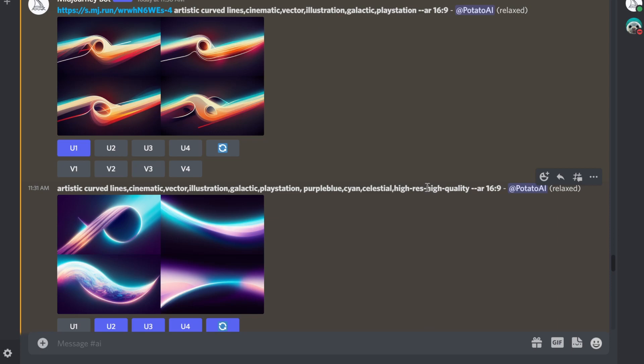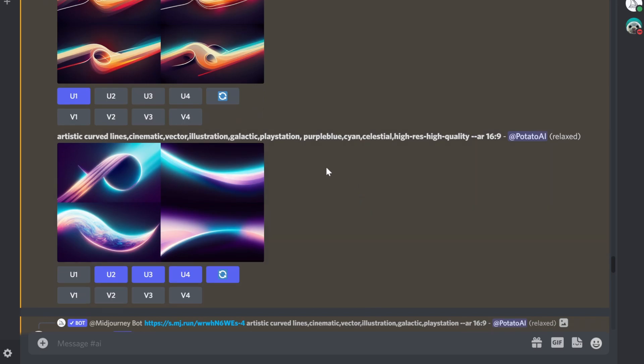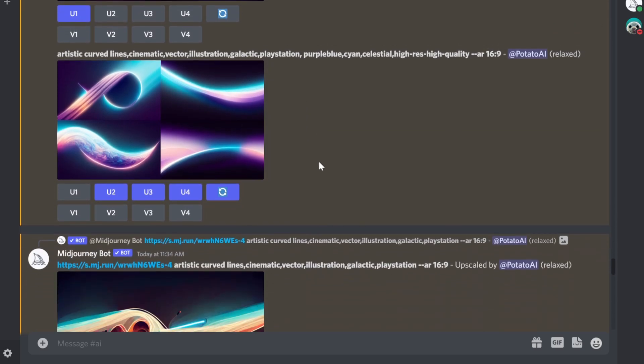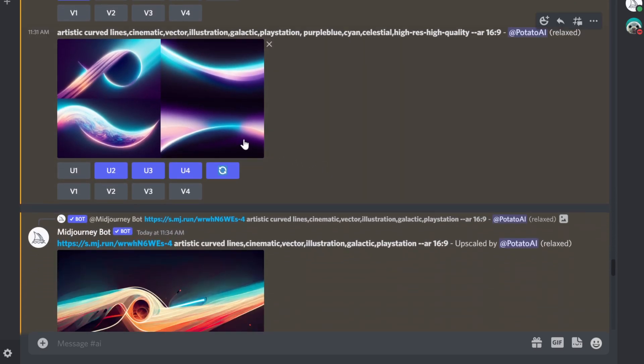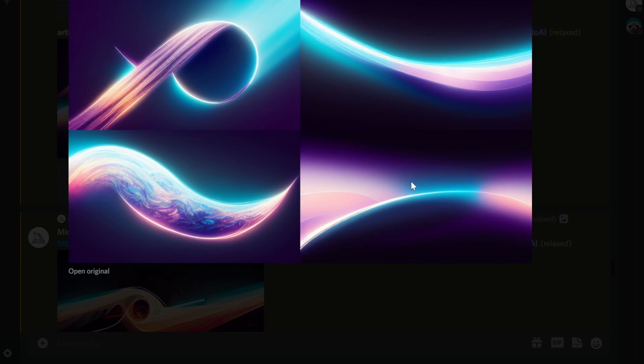This is, by the way, a mistake. But never mind. Again, aspect ratio is 16 by 9. You can see artistic curved lines, and I got some really nice options here. Of course, these are four of them, so I can actually enlarge the one that I want.